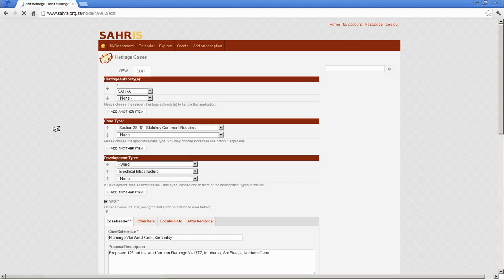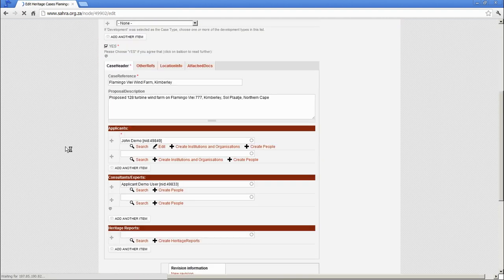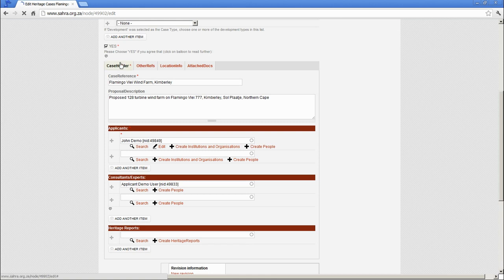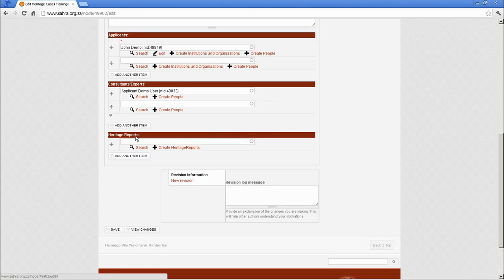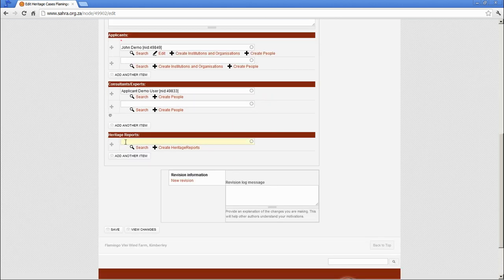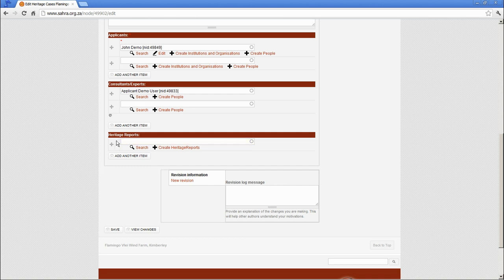You'll see on the case header section, the heritage report field is blank at the moment and this is where we would like to upload our assessment.